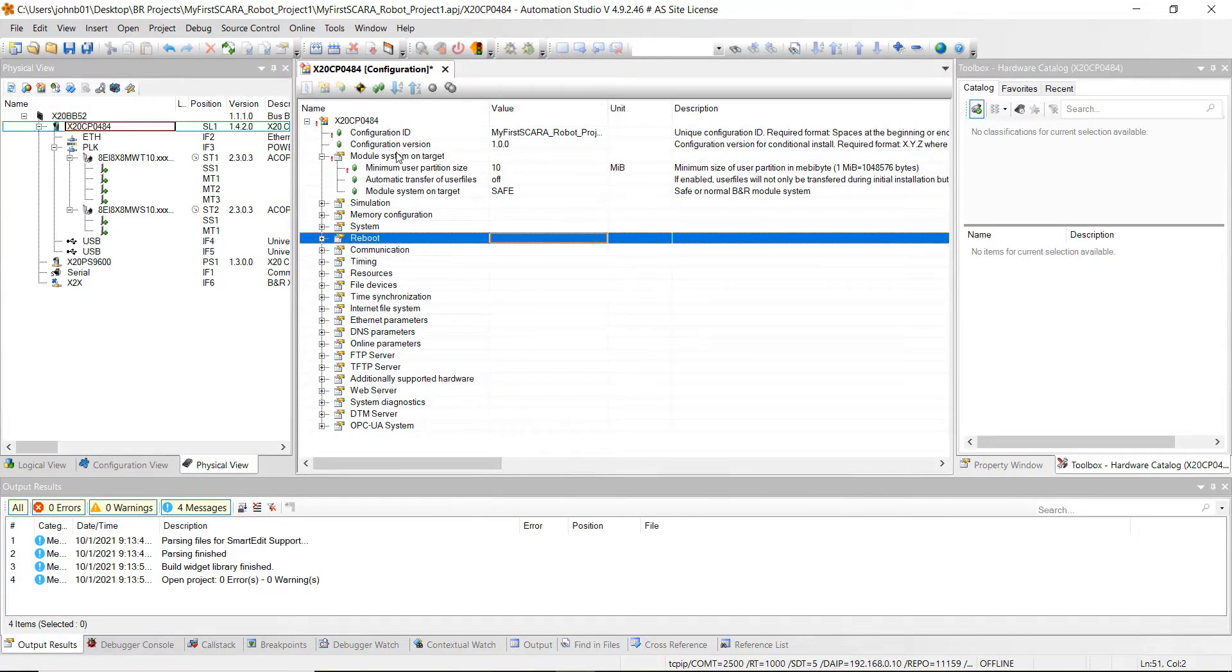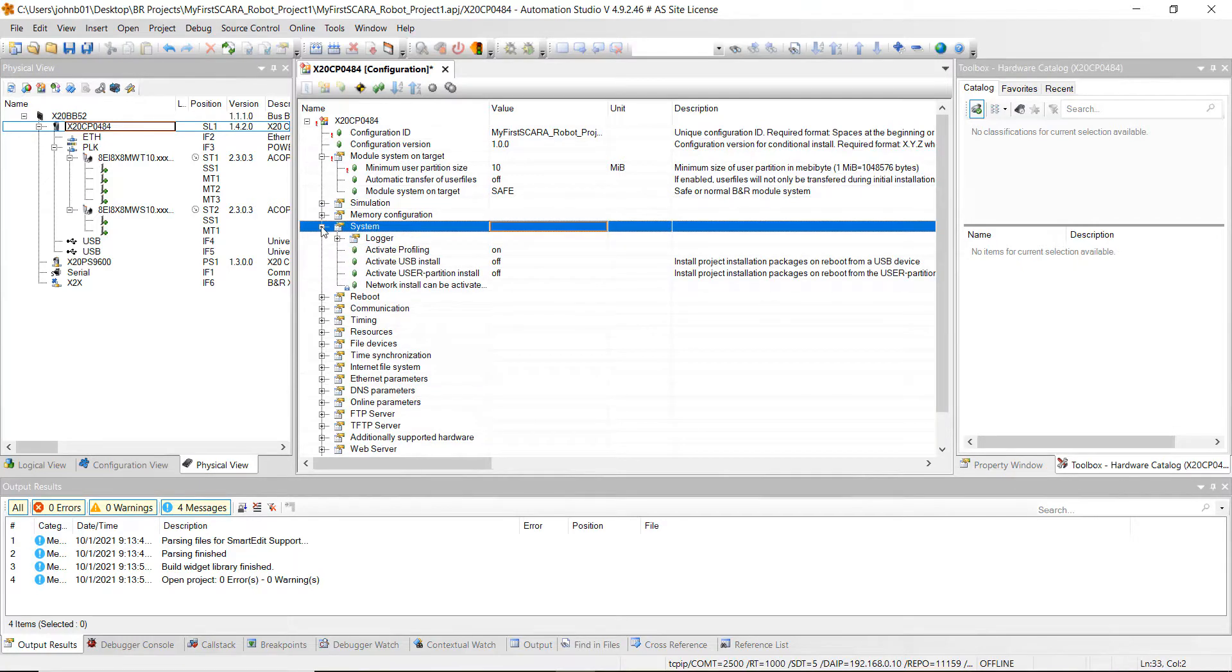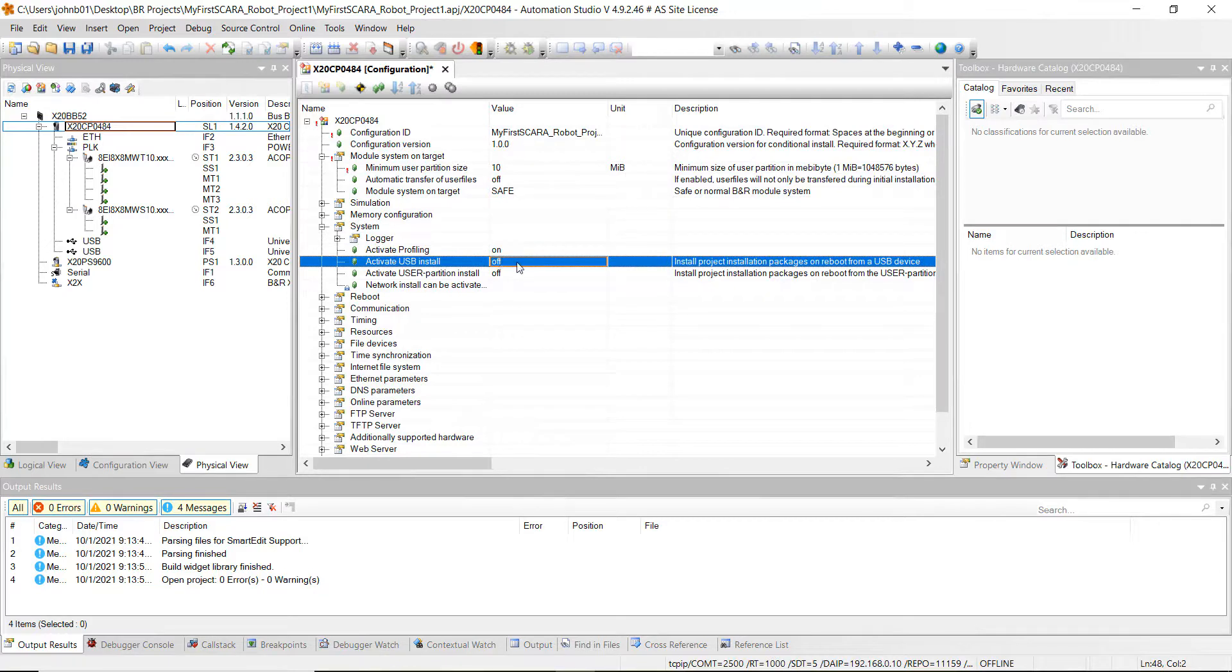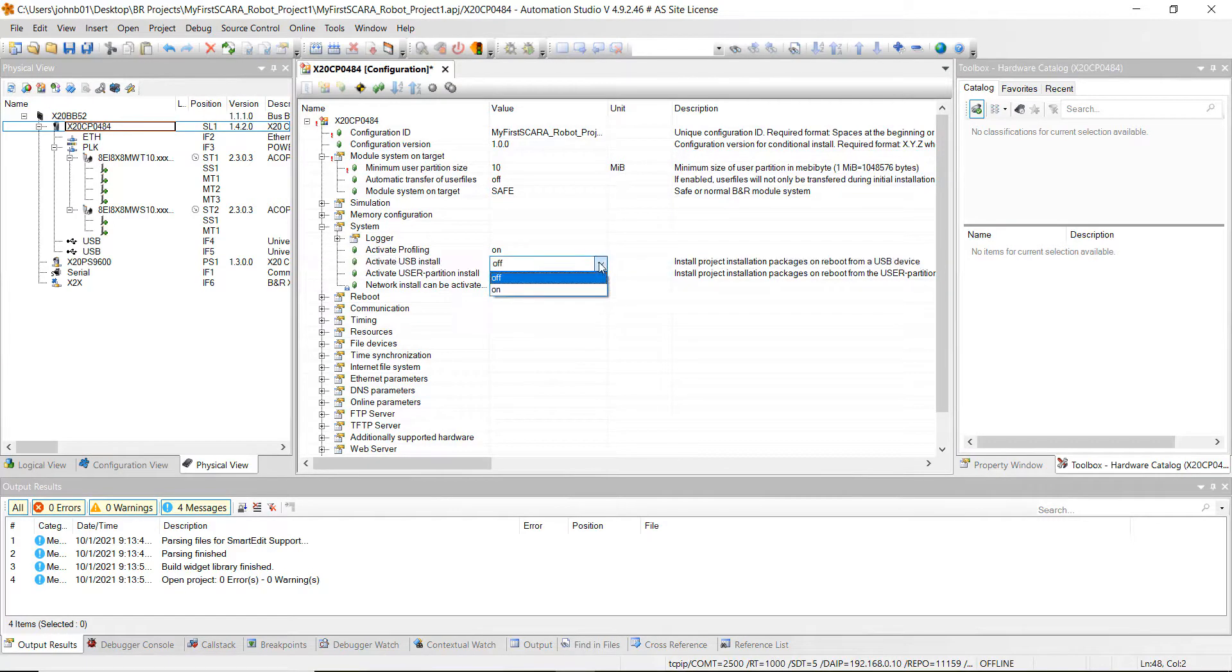Next we want to go down to our system, explode that. We want to activate USB install, change that to on.